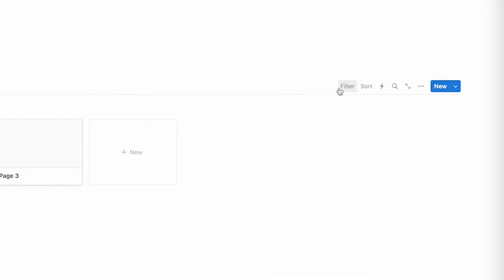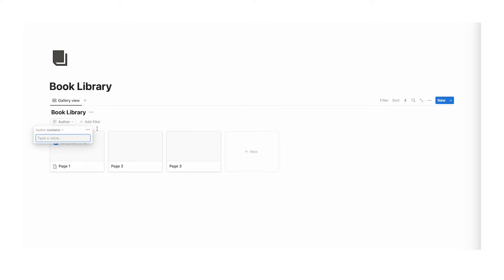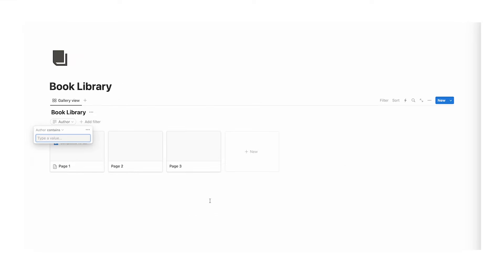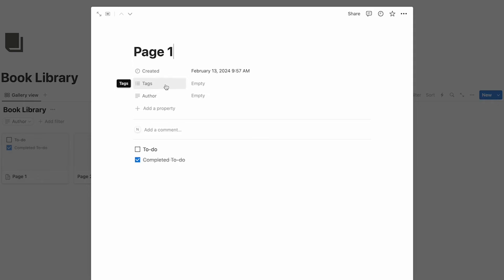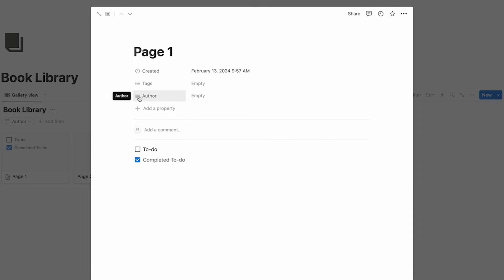However, that's actually kind of pointless because you're going to have a million tags which gets very confusing, and we can actually just search by text field. If you want, you can click on filter and then just search by author — when you start typing a name, you can find it. So it's kind of pointless doing a tag for this. I prefer just doing a text field.